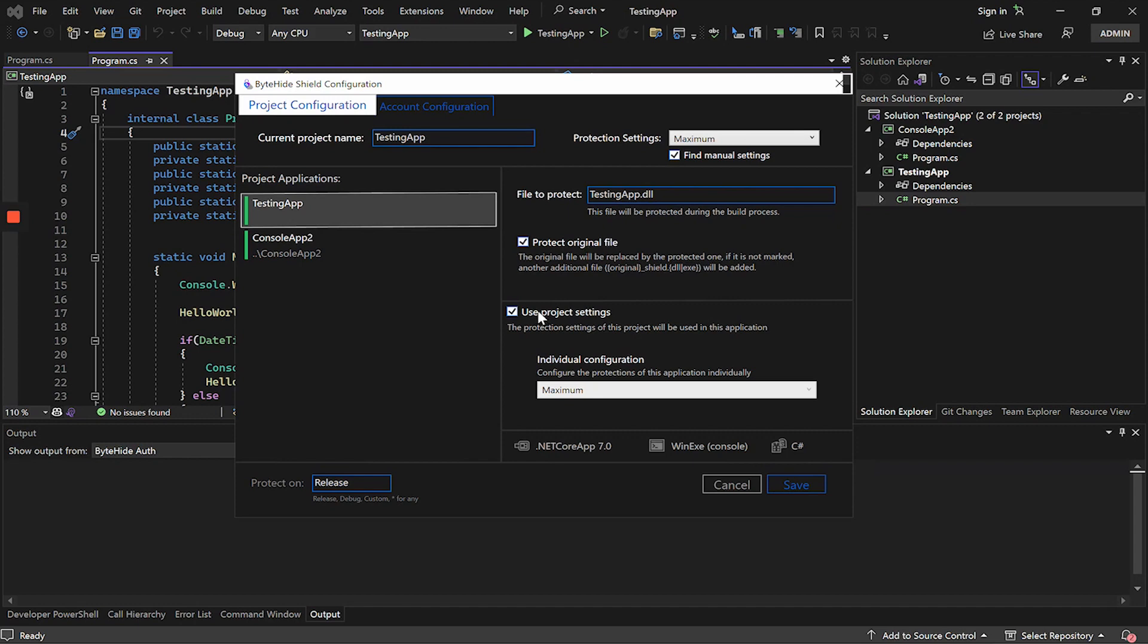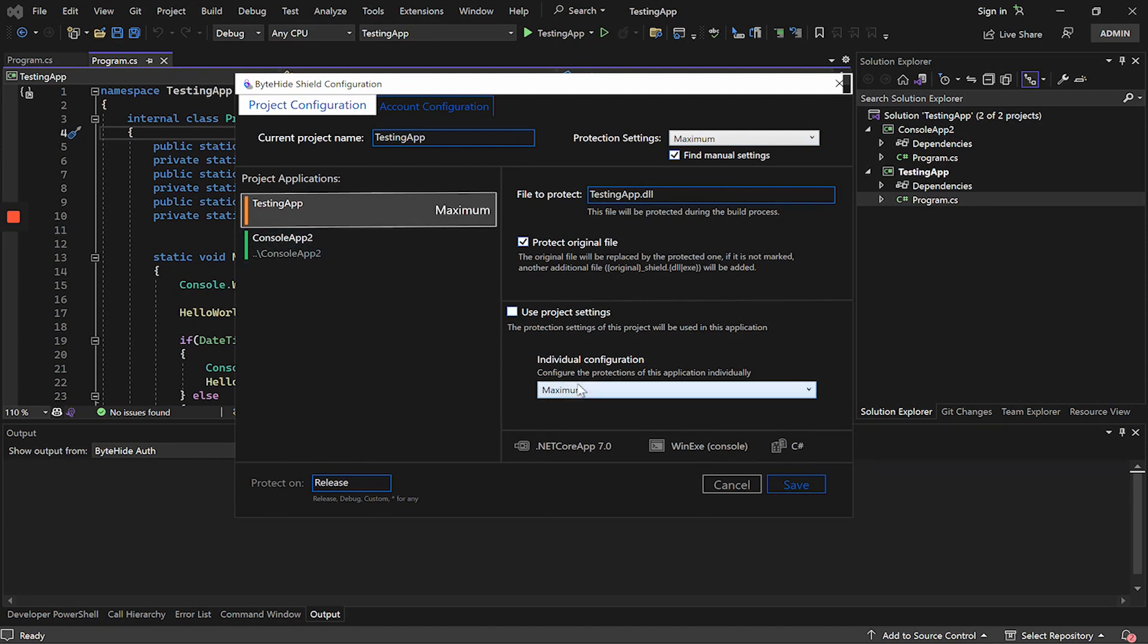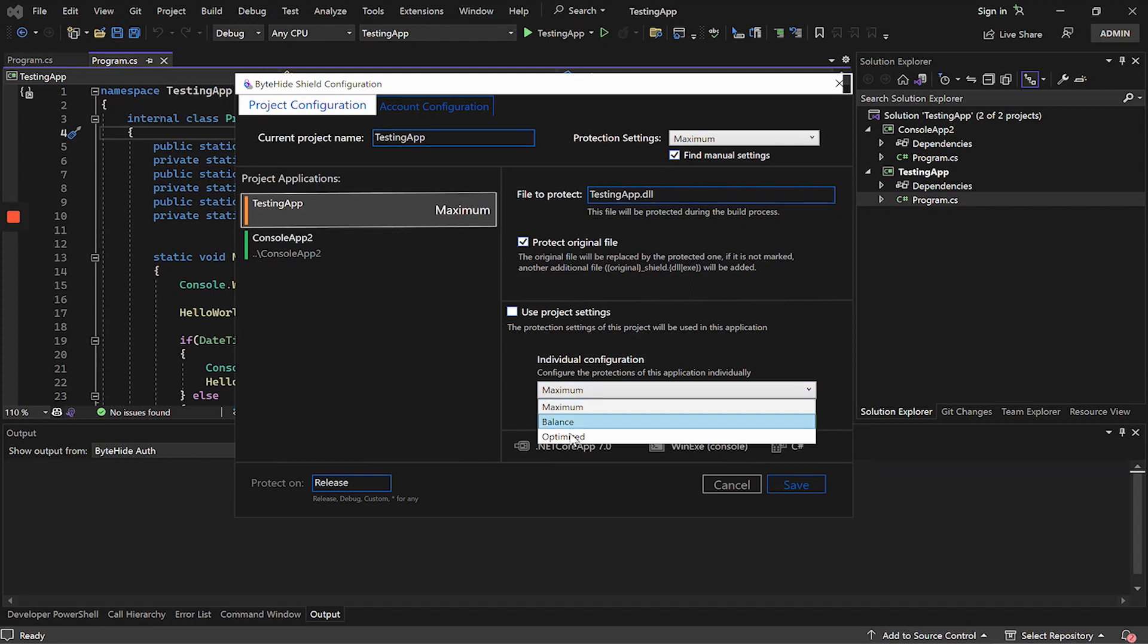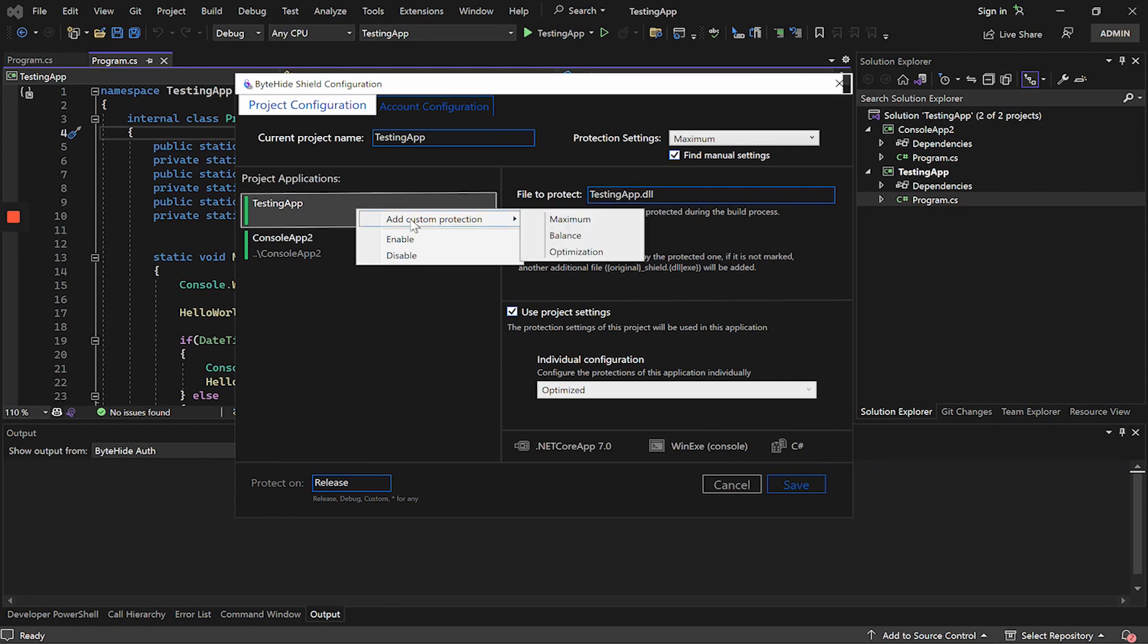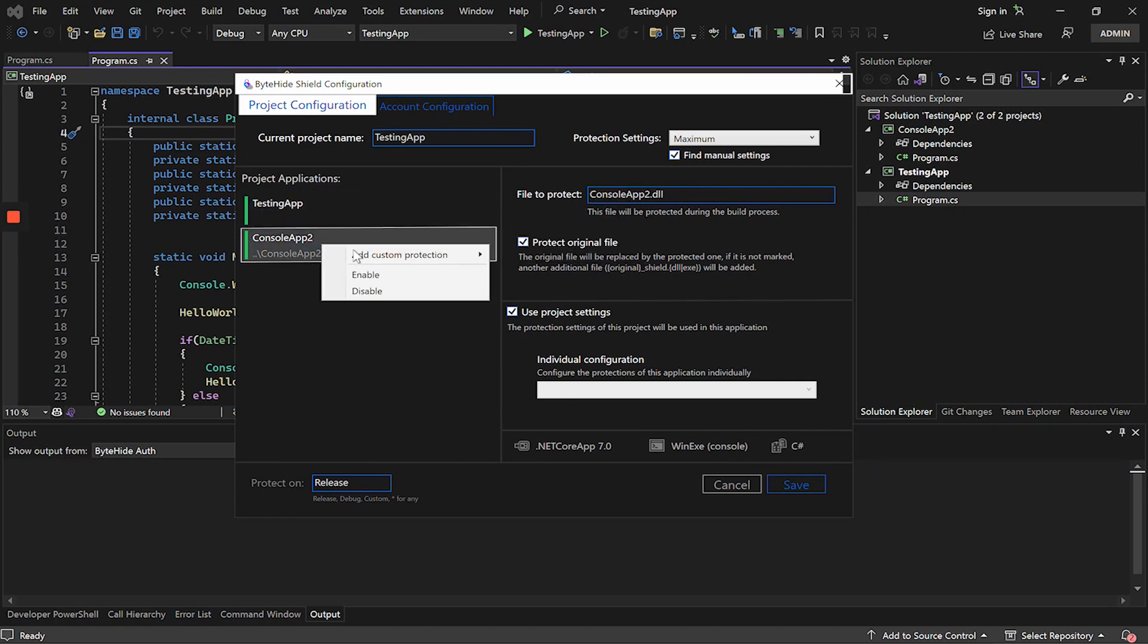The next option below is used to set up a project specifically. Currently we are applying a preset to the whole solution, but we can exclude that for example, this application is protected with a different configuration than the project. We would have the possibility to select the optimized preset only for this application. In this example, we will keep it simple, so we will not use this option. Another way to do this is to click on the application and add a custom preset, which works in the same way as the previous method.